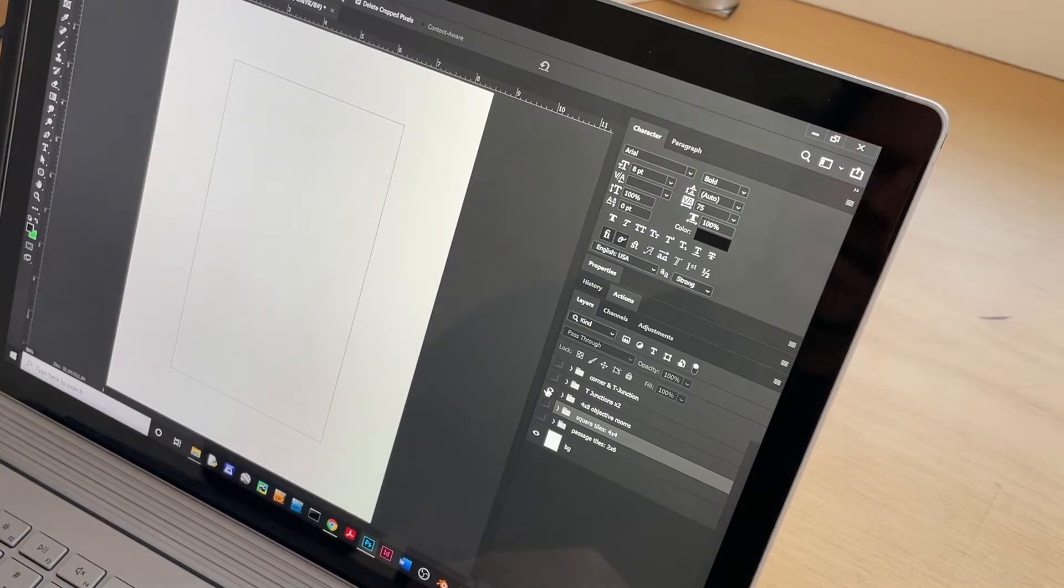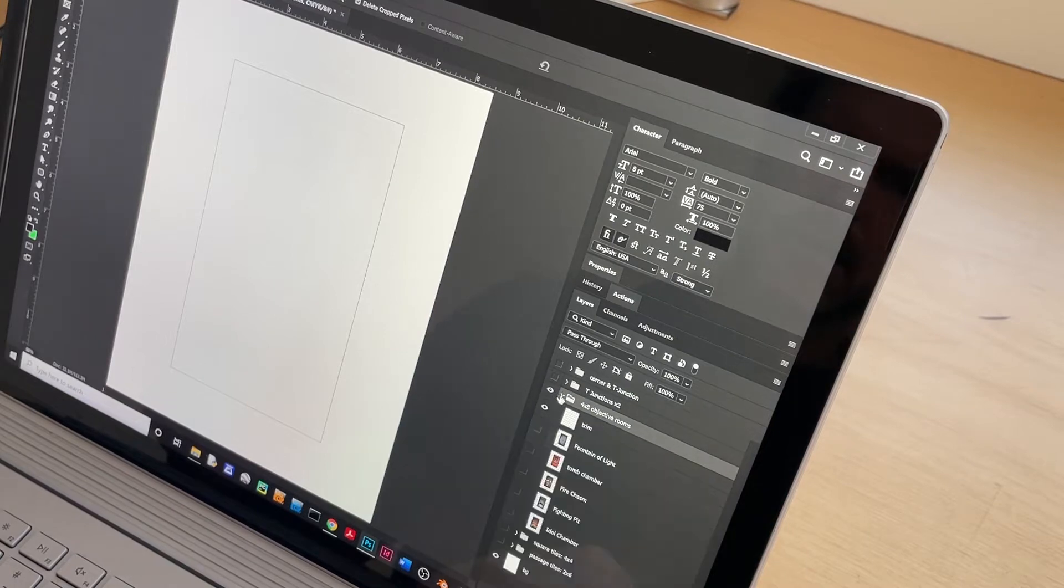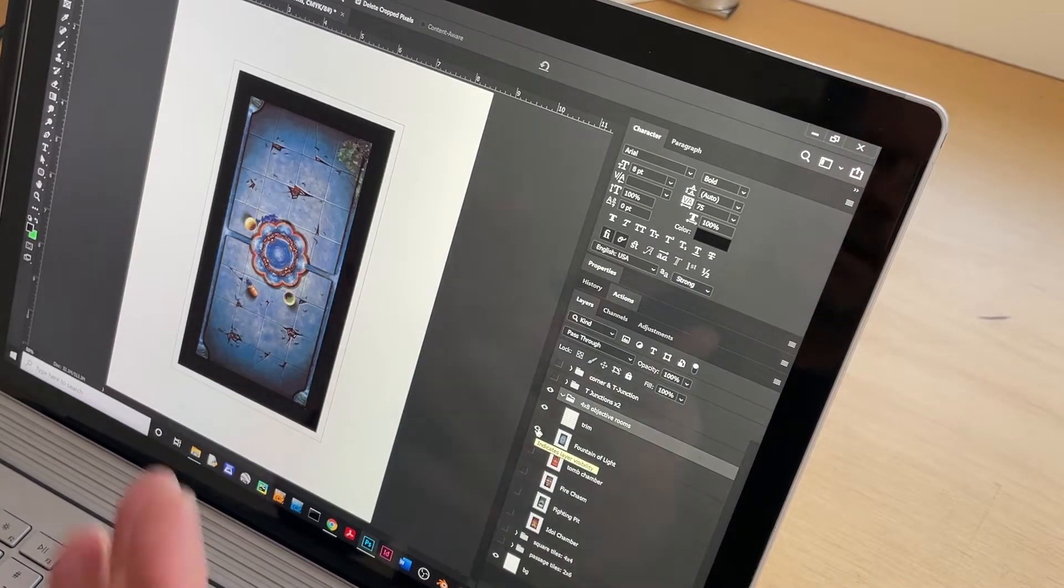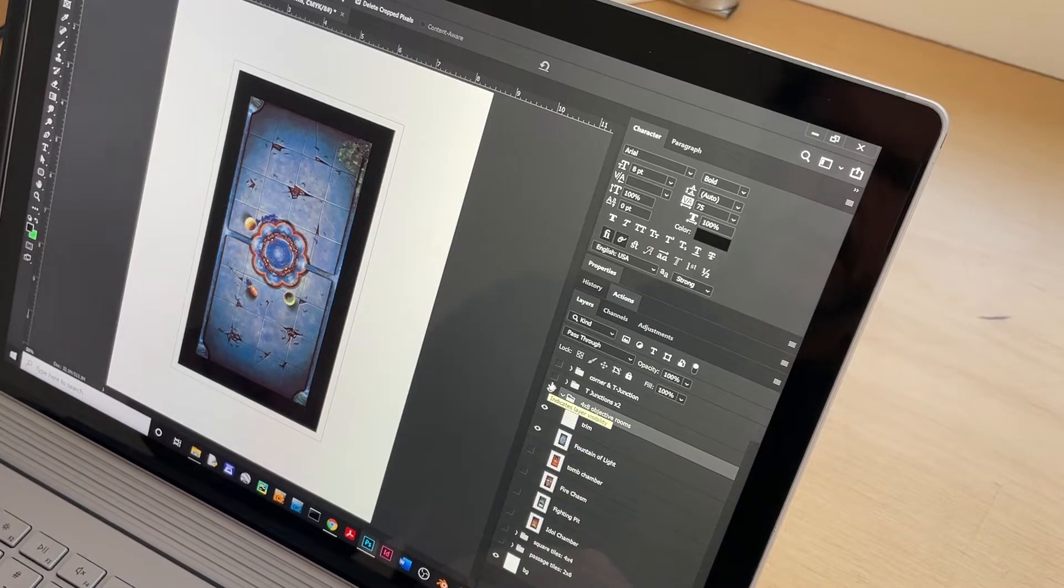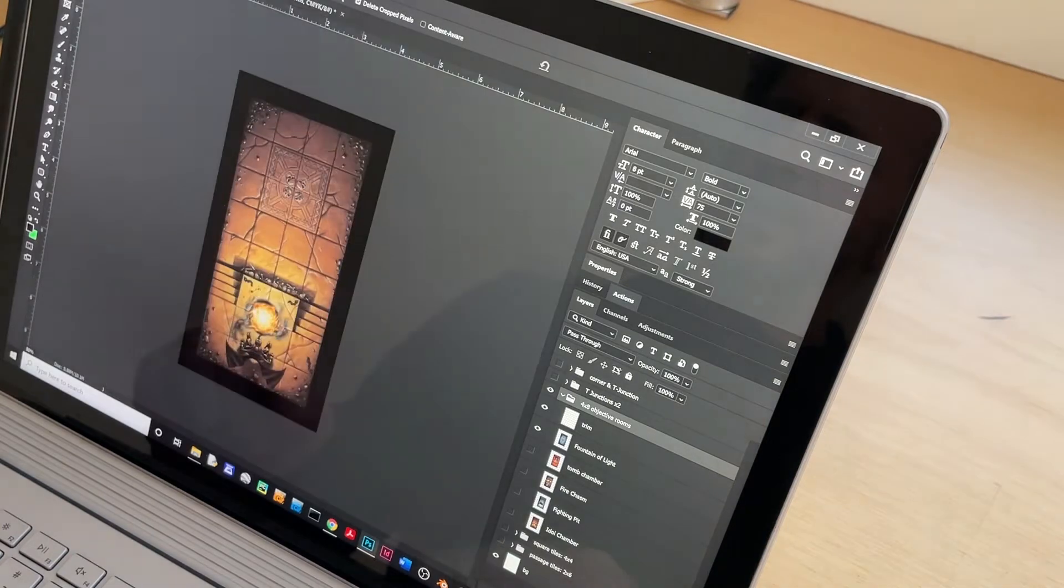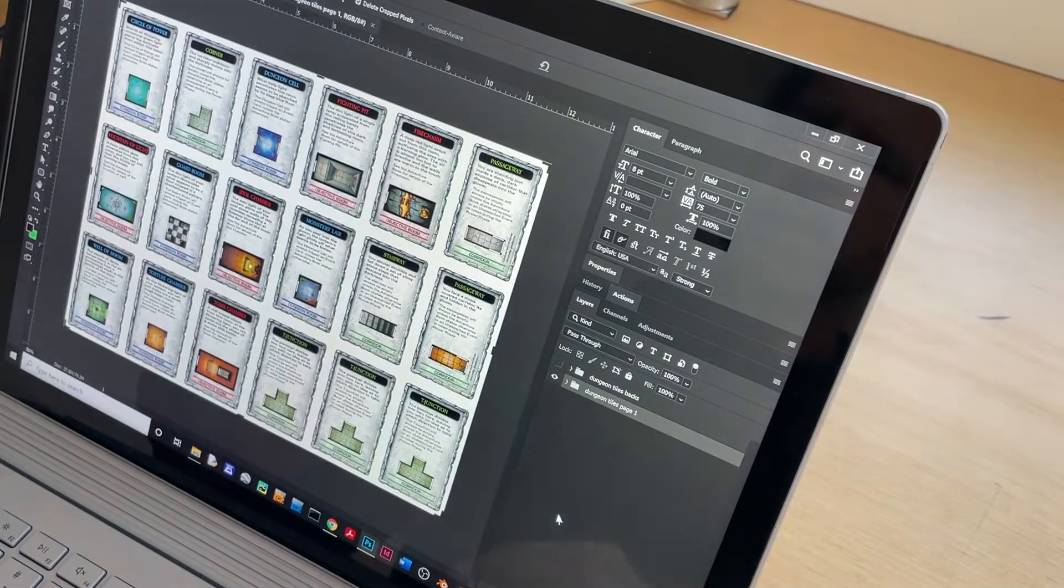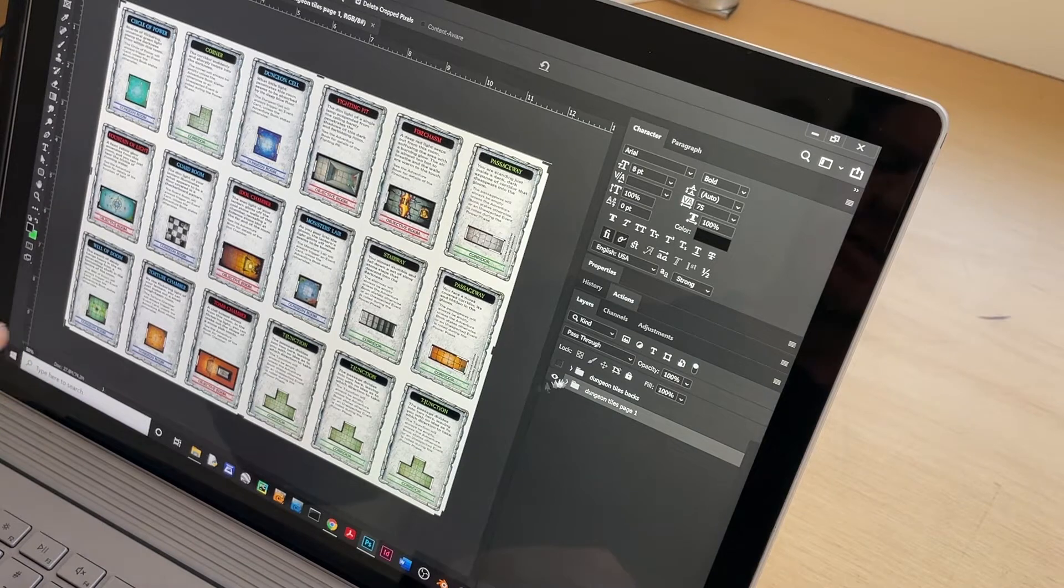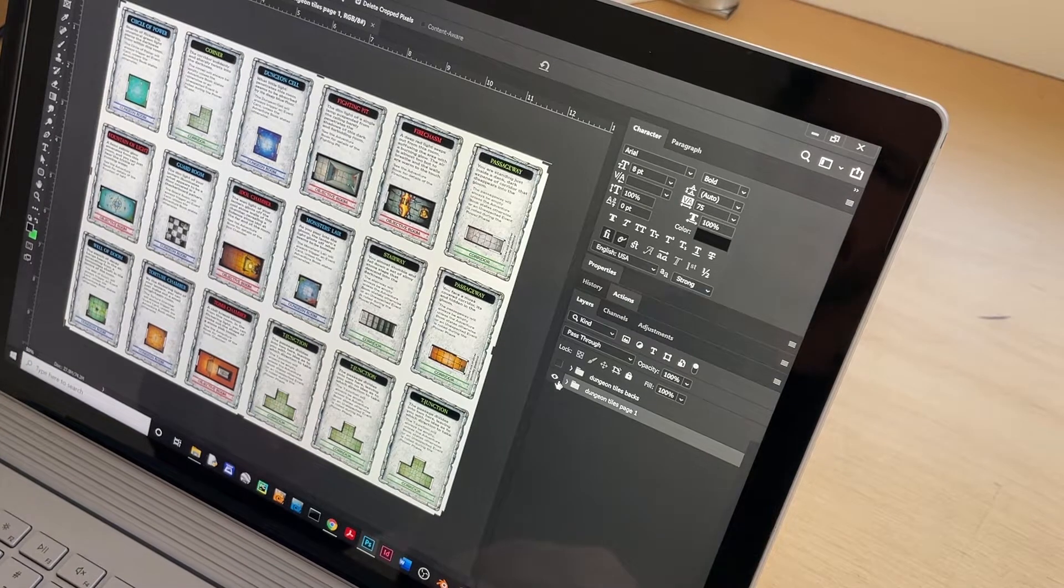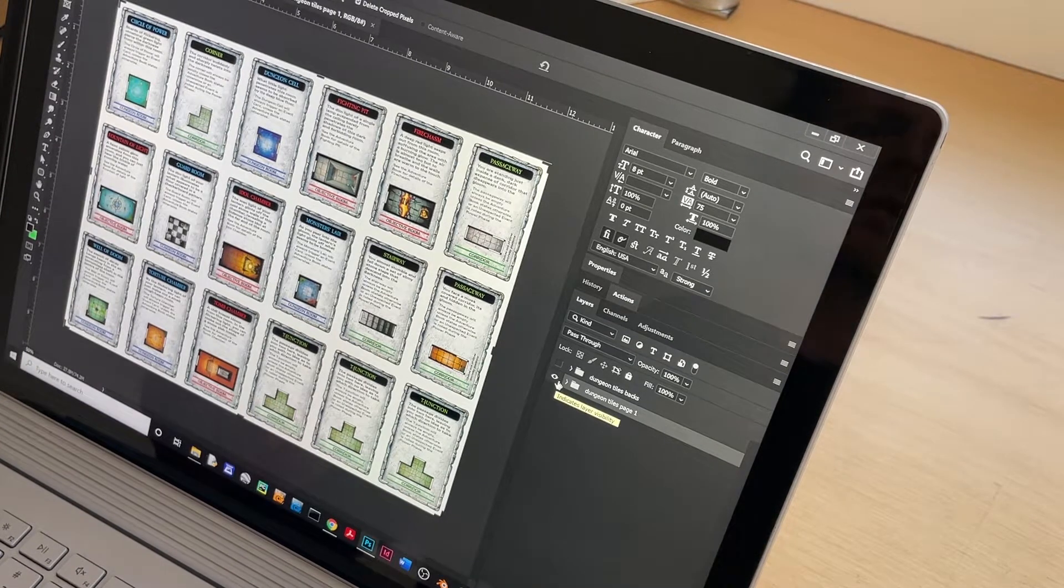So I'm going to print out the tiles on regular printer paper and then I'm going to mount them on chipboard. And then for the cards, I basically did the same thing. I opened up each card, I put them into a master file. These are the dungeon cards.